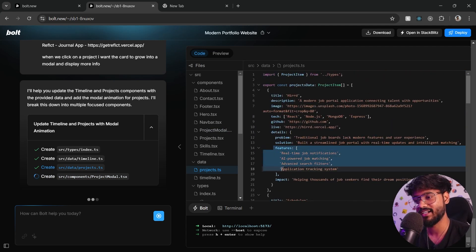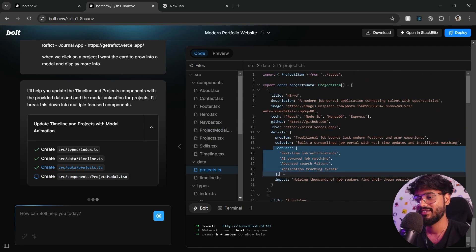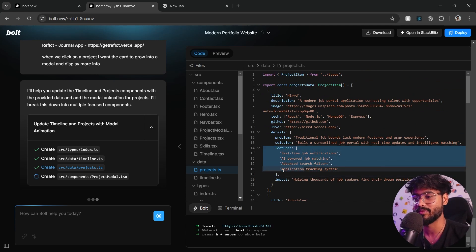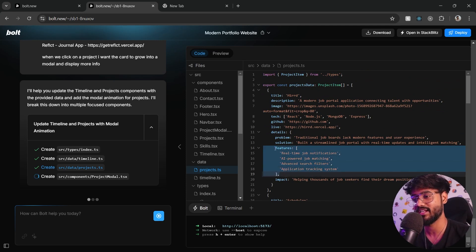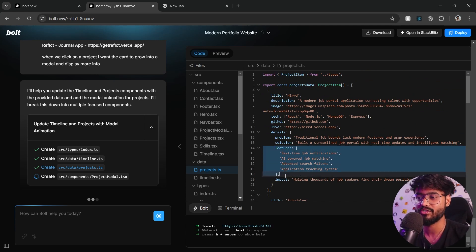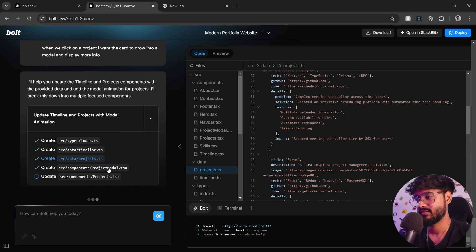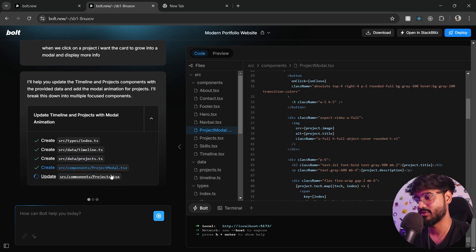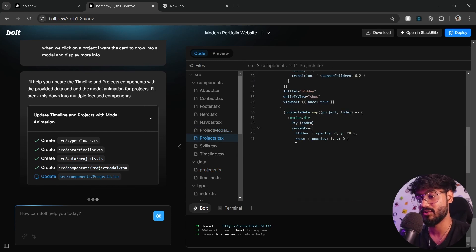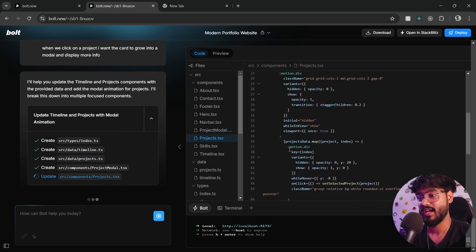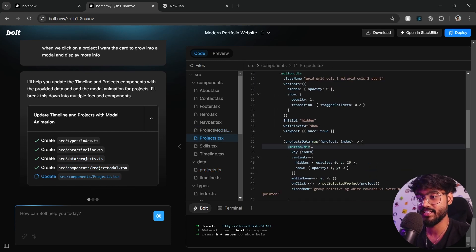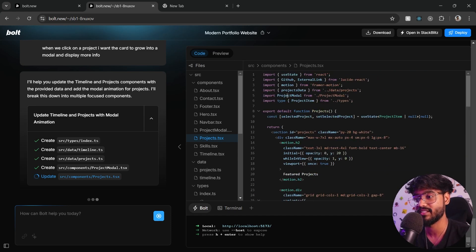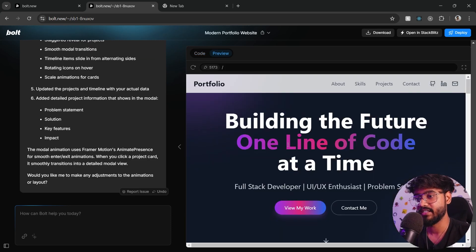Features, impact and all of these things. It has generated some features on its own, but this is something where human intervention comes into picture. You can improve or change these features according to your app. Now it's creating this project modal and projects component over here as well. And you can see it's using Framer Motion over here, so motion.div and all of these things.